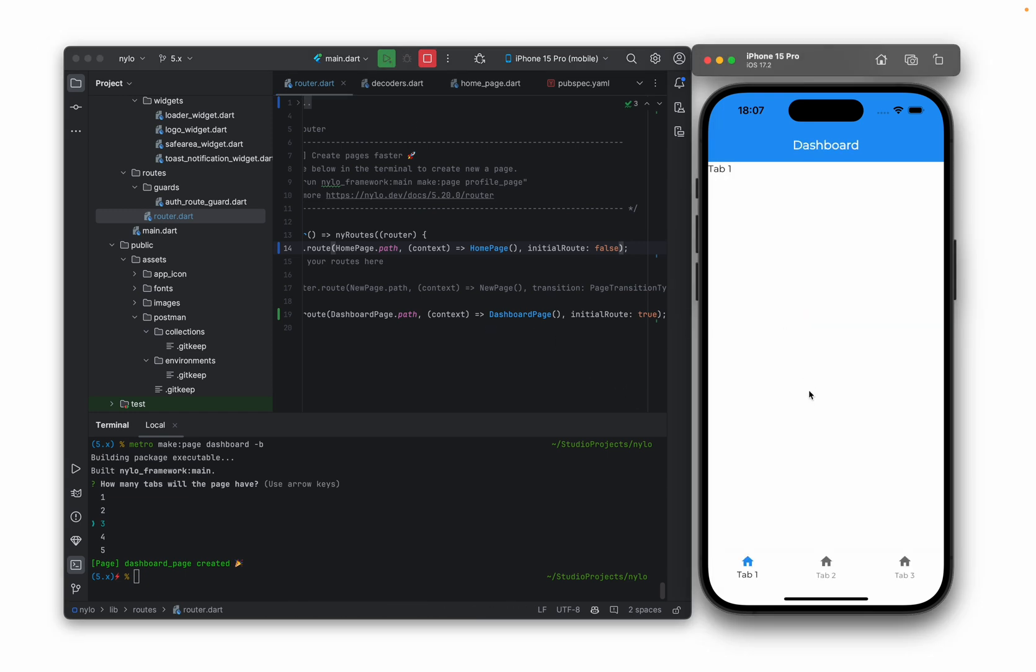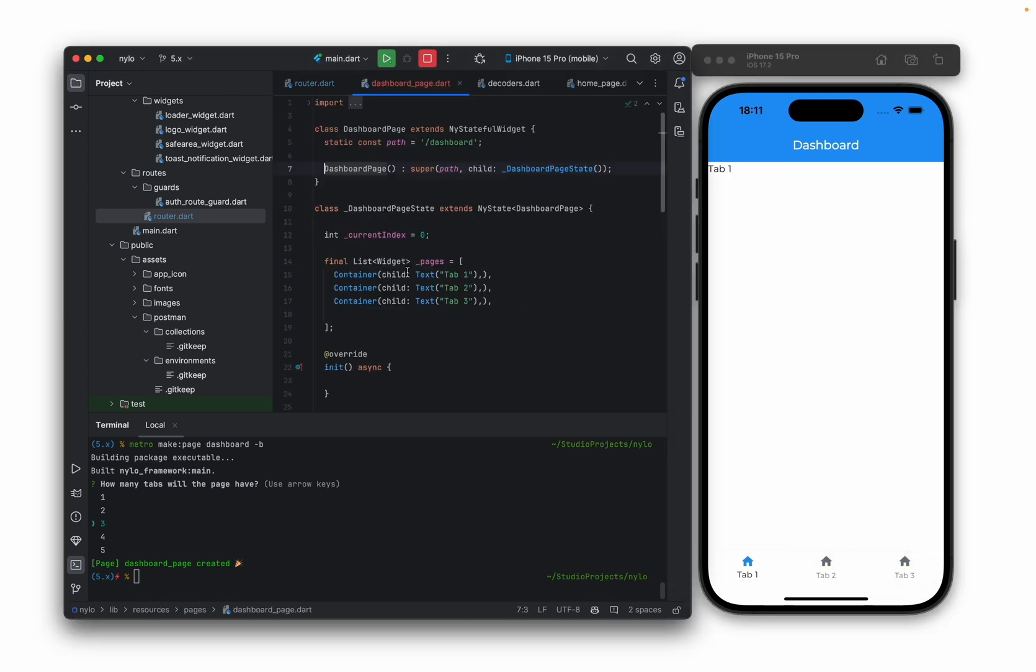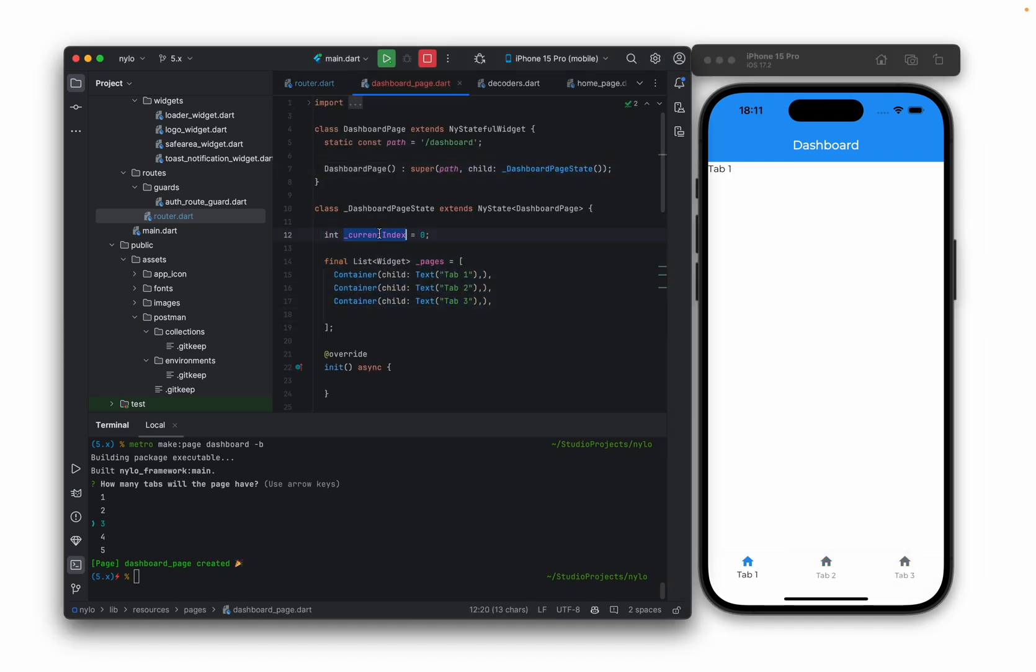Now I'll build and run. This is what it's created for us. So we have a tab navigation. If we click into that page you will see that it's created a few things for us, including the current index and a few different pages for the tabs at the bottom.